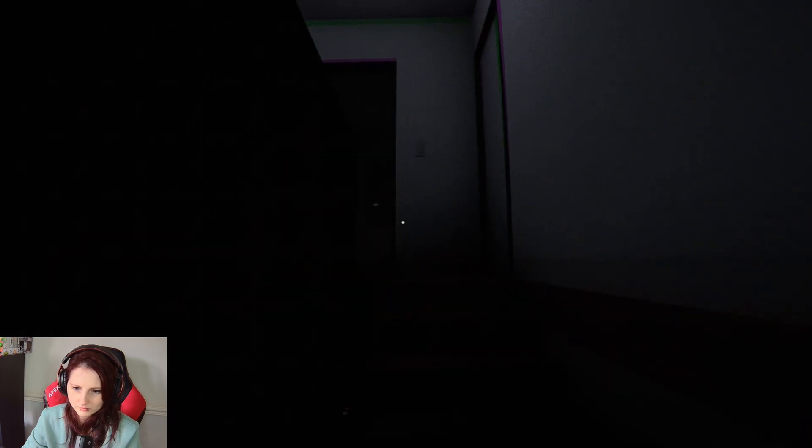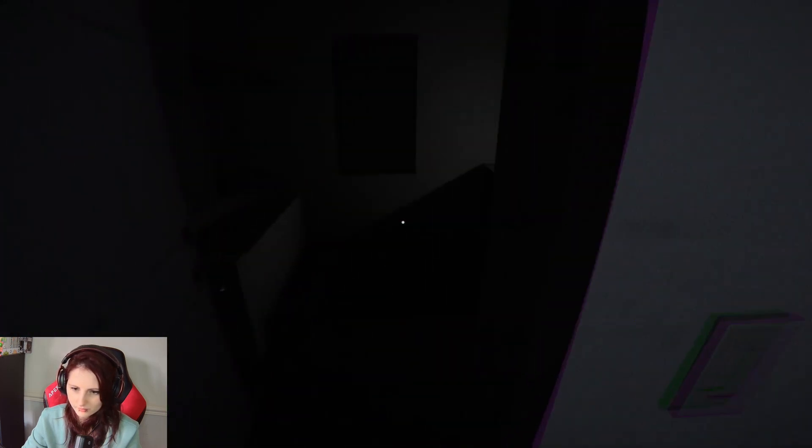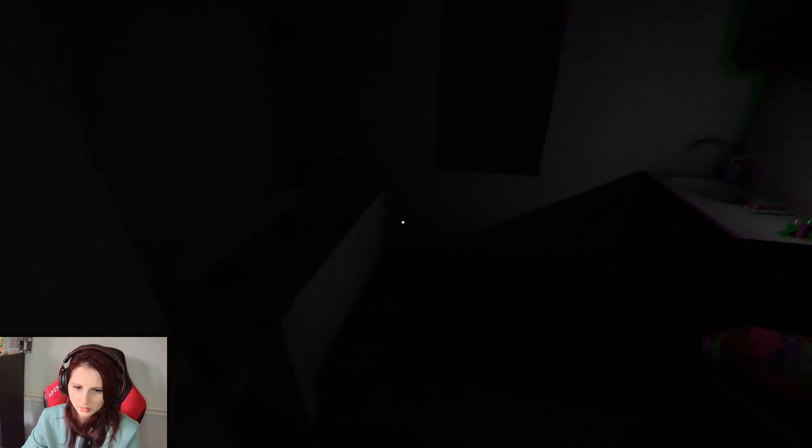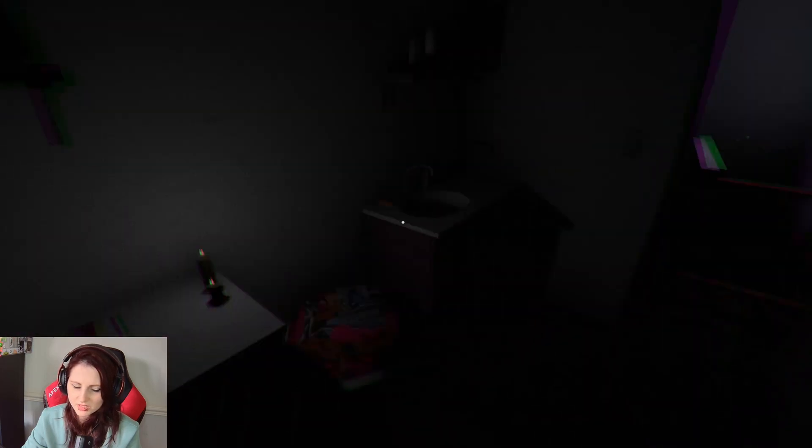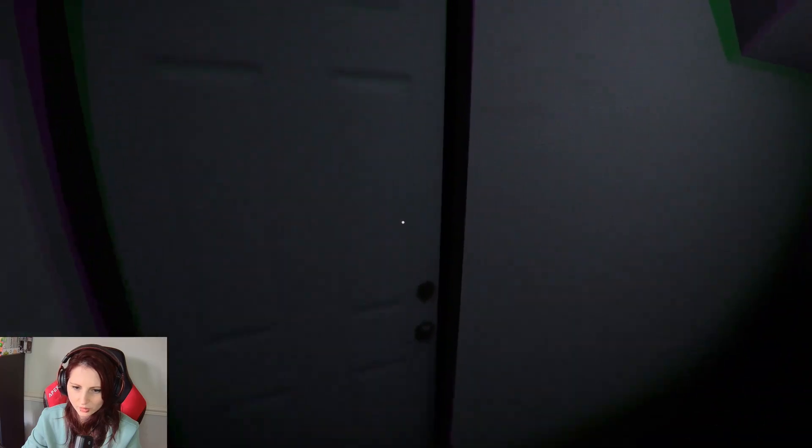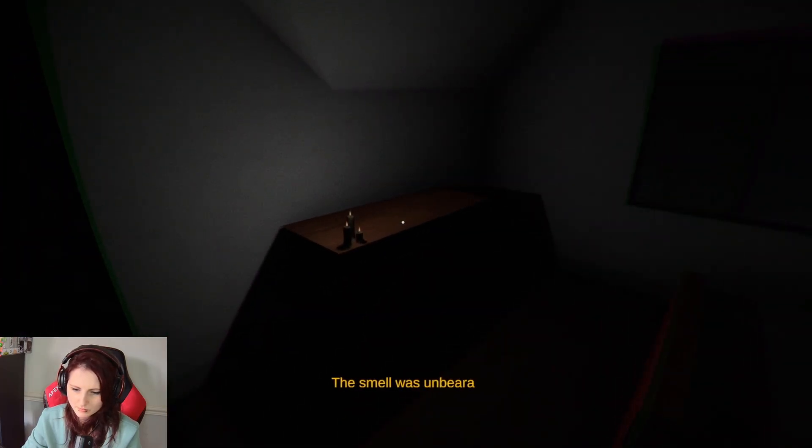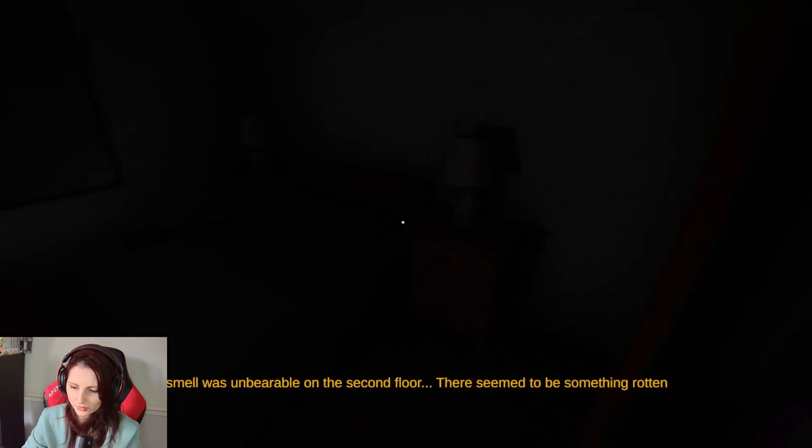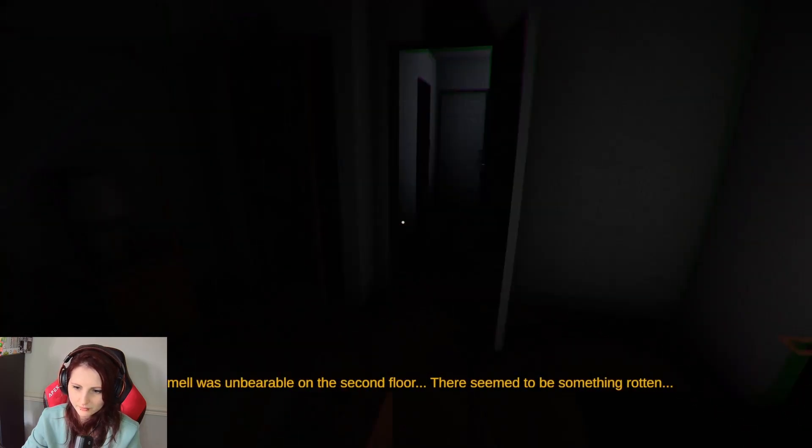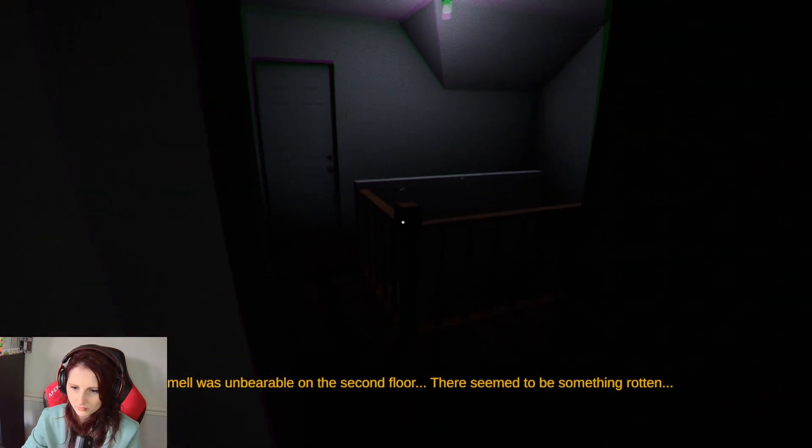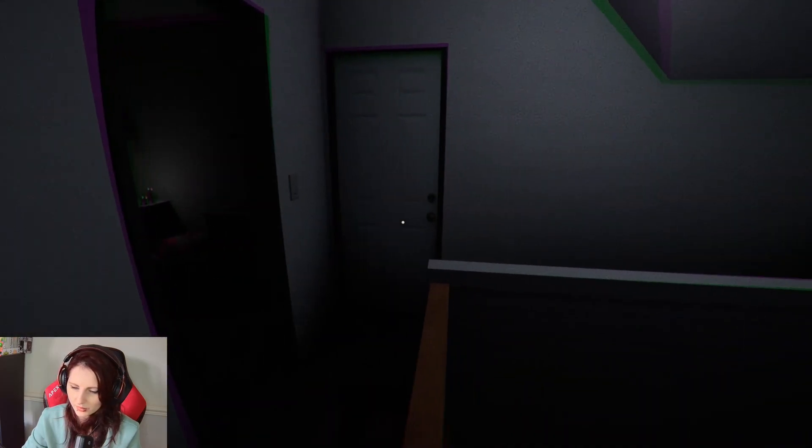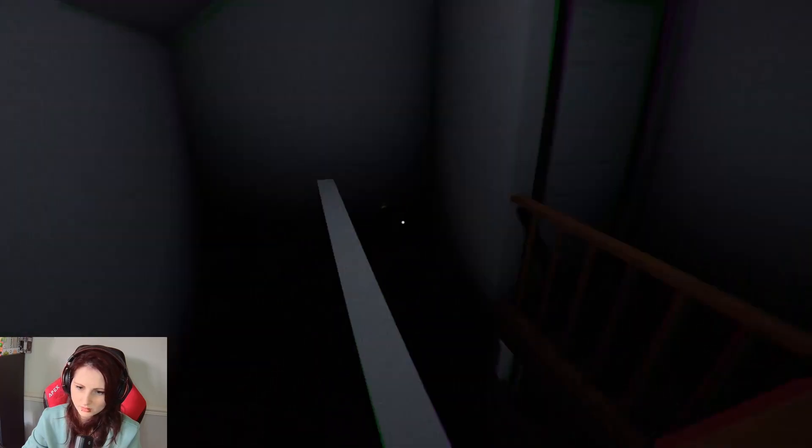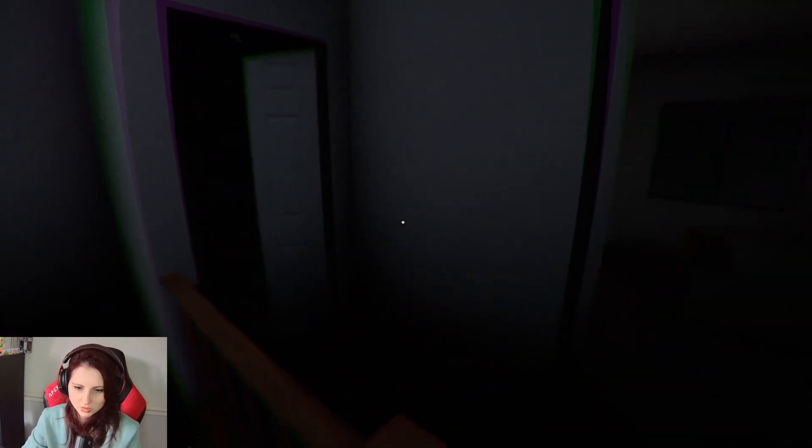Definitely someone has been here at least recently because the candles are still burning. They've not burnt out. The smell's unbearable on the second floor. There seems to be something rotten. Probably a body. Am I being blind or something? Which door was that? Oh, a sister.